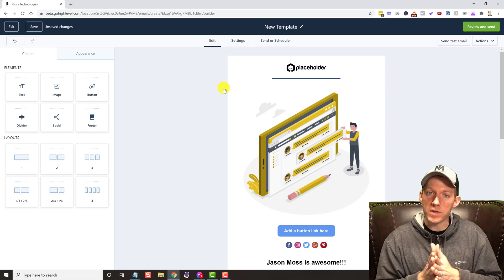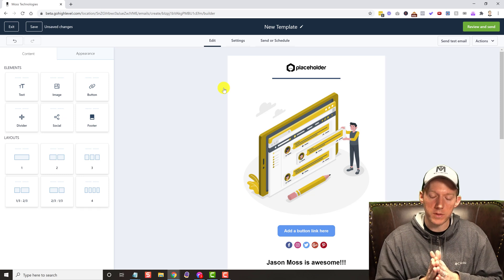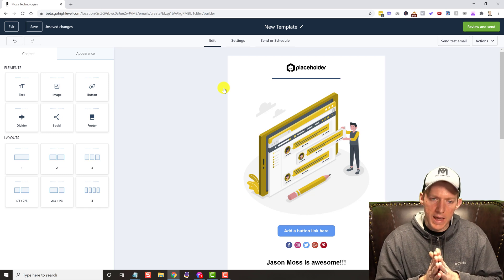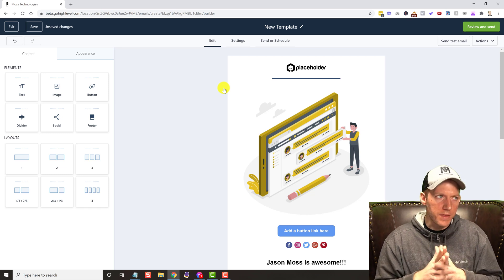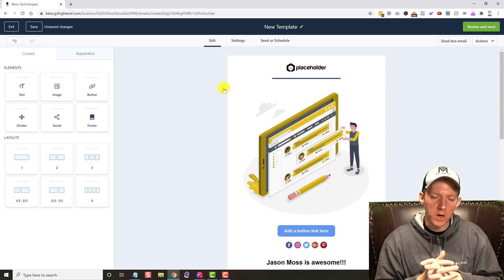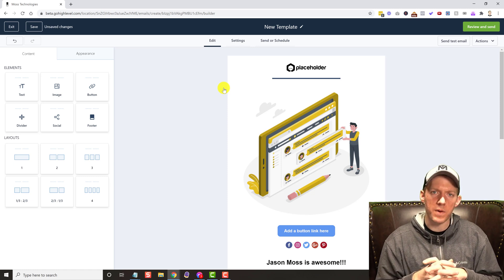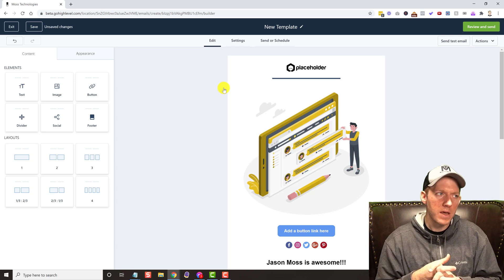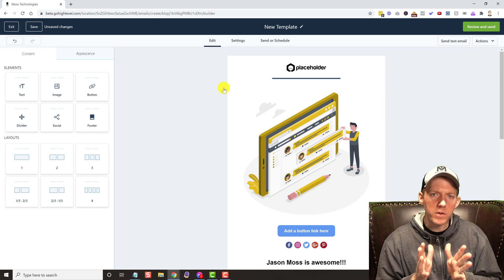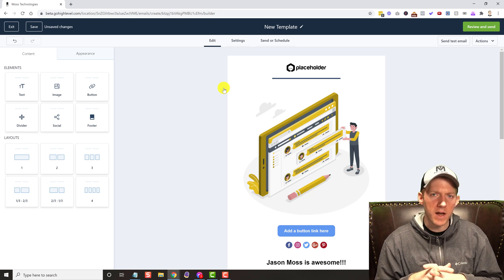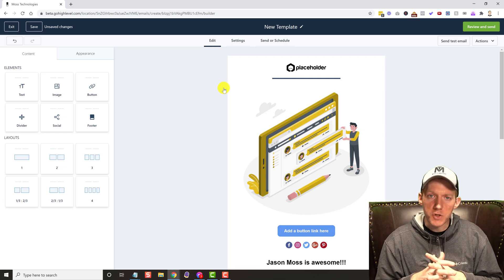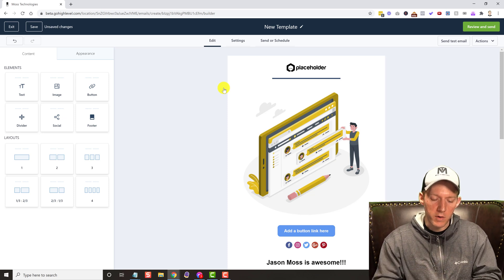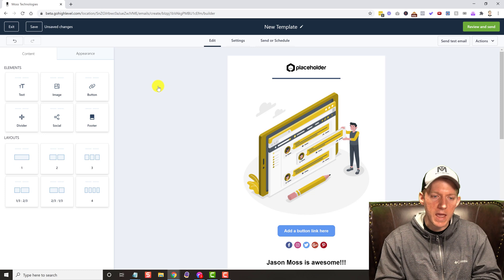Because I'm currently in the process, I have a GetResponse account and I have, I think it's over 10,000 leads, email leads, on my GetResponse account. So I'm paying, I know it's over $75 a month just for that GetResponse account.